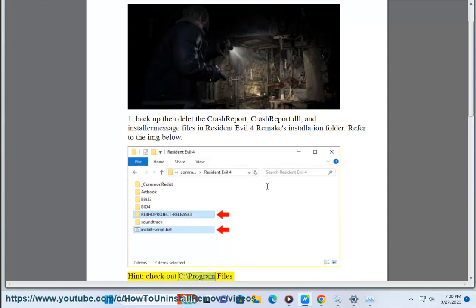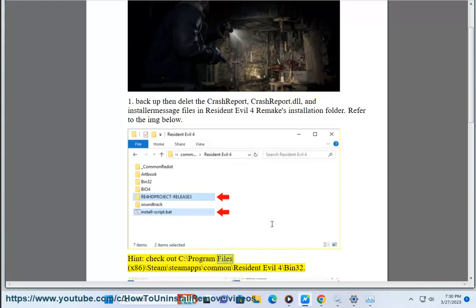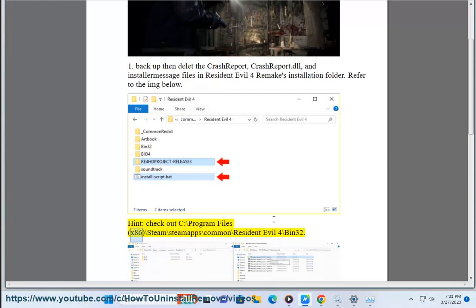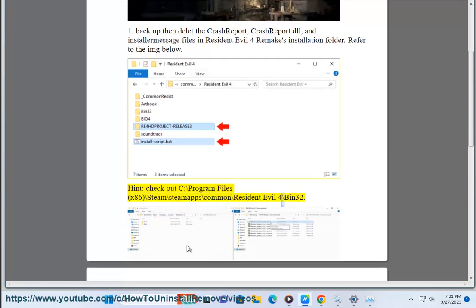Hint: Check out C:\Program Files (x86)\Steam\steamapps\common\Resident Evil 4\bin32.